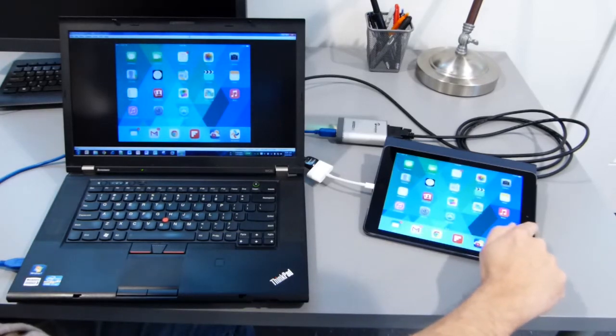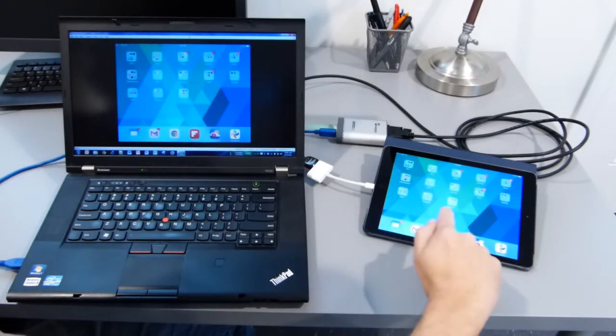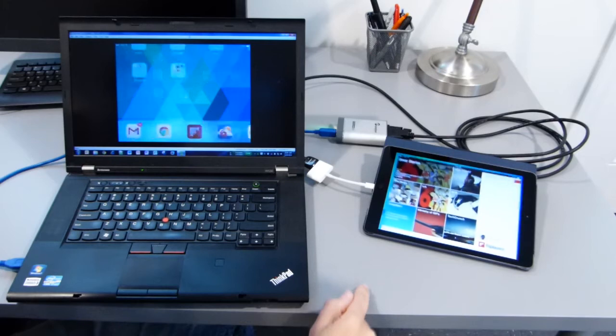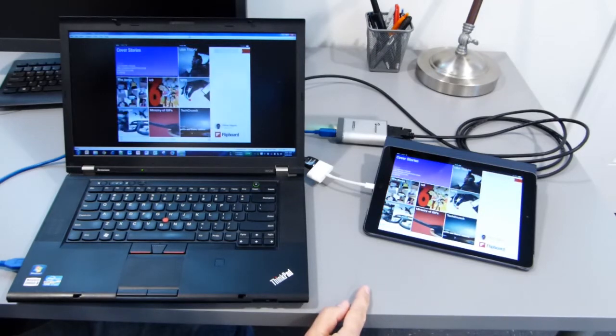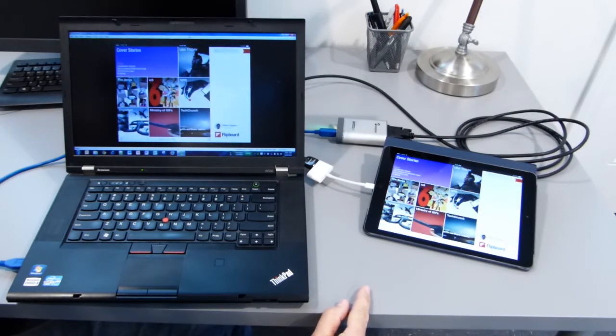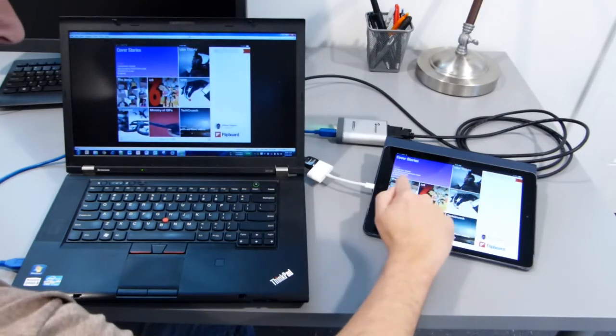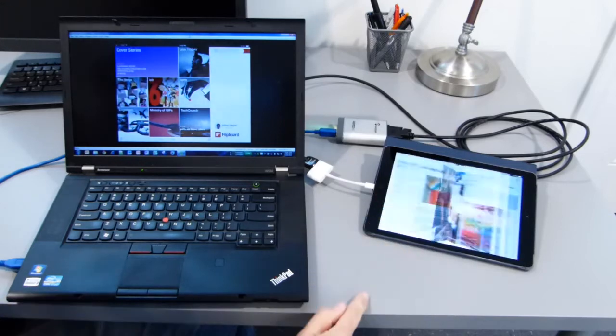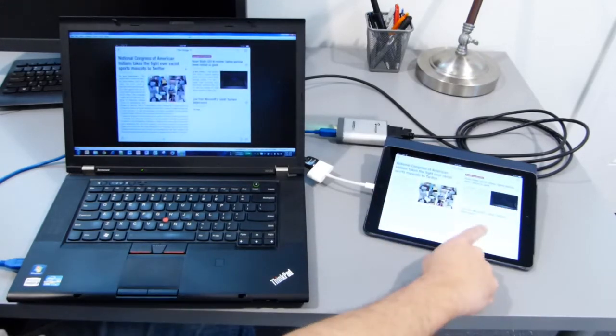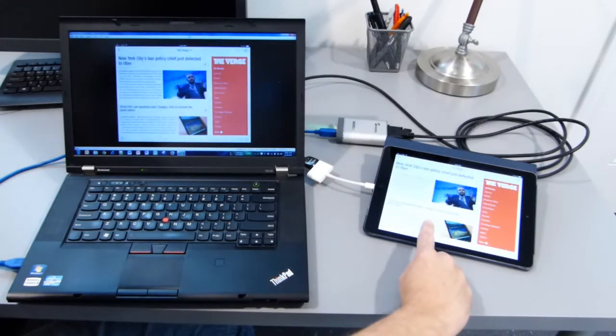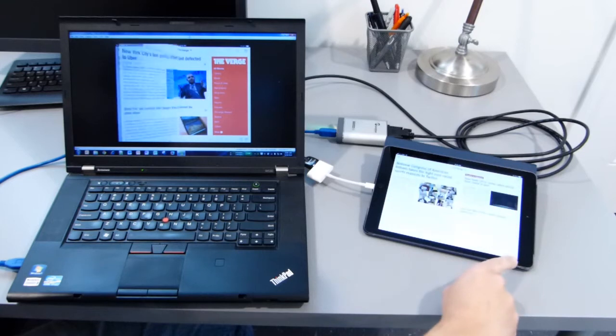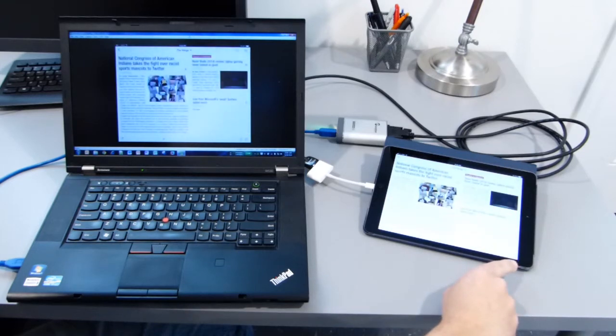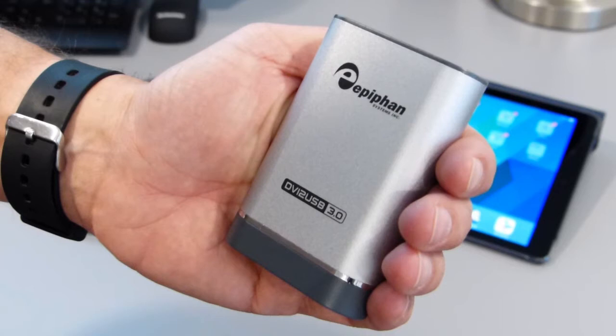And so if I go back to the iPad and start scrolling through, you'll see that it's a near instant reaction on my laptop screen. And so I'm just using Flipboard to kind of show you how you browse an app. So this is obviously a great tool for demonstrating via a WebEx or something to that effect. Pretty cool.